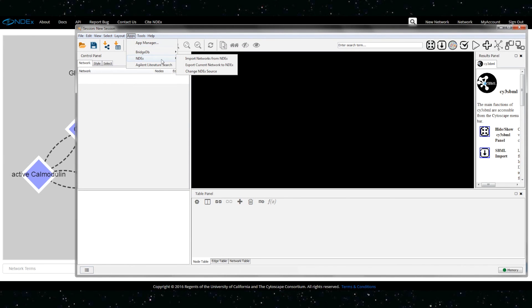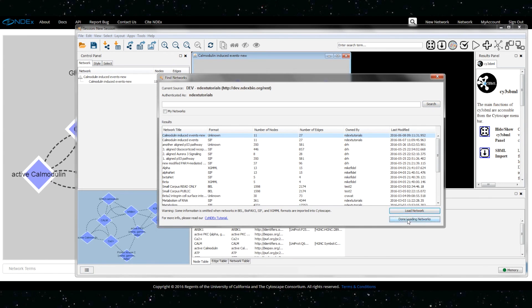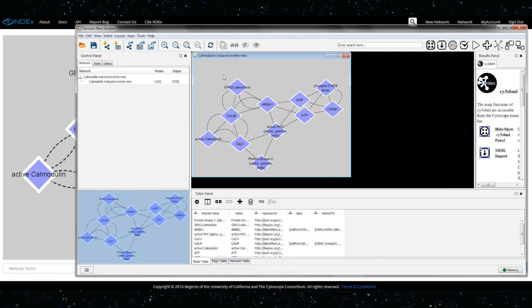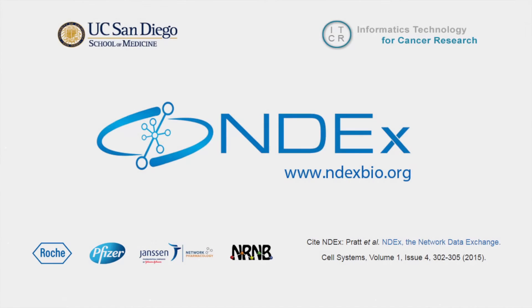Most importantly, when the modified network is re-imported in Cytoscape, all that information is faithfully preserved.